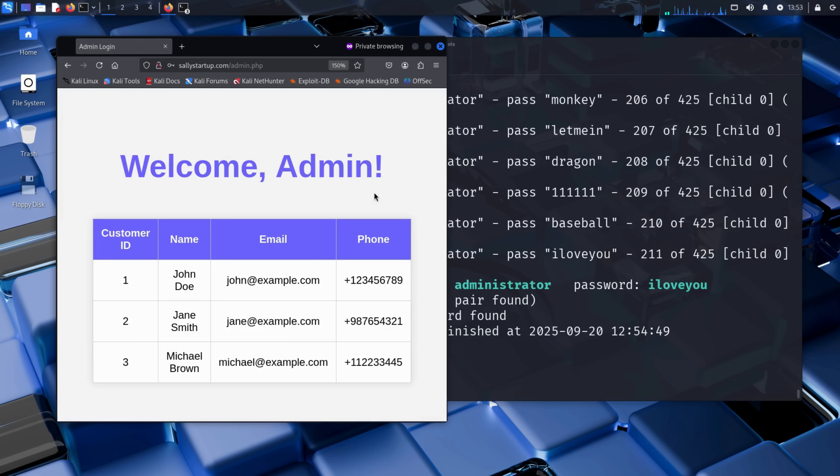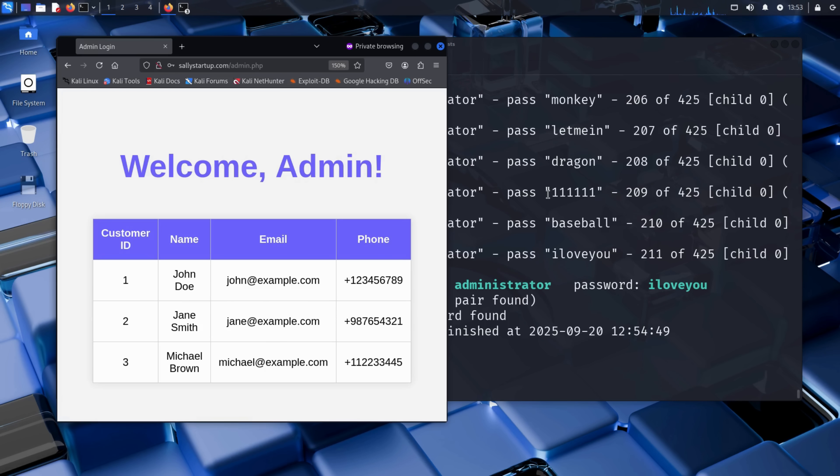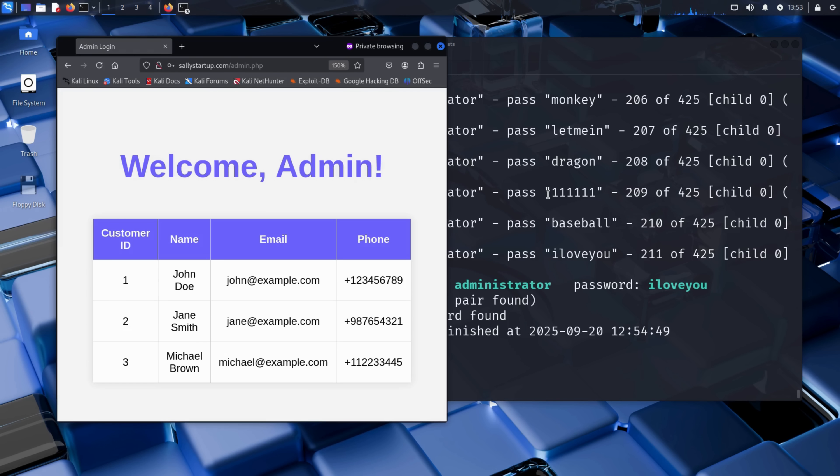He can see a welcome admin message at the top of the page. And just below that, a live customer database. Names, emails, and phone numbers. Real user data, sitting right there, behind a weak password and an unprotected admin panel. This isn't just a proof of concept, this is exactly the kind of breach that happens in the real world.